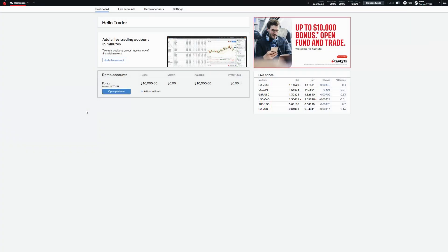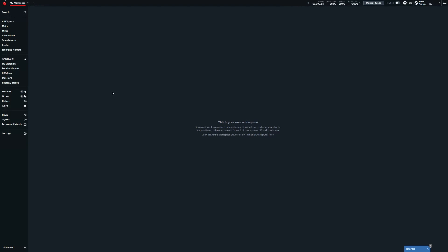Hello and welcome to our video guide series on the TastyFX platform, where today we'll be covering the basics of using charts. When first logging into your TastyFX account, you may launch the platform from your dashboard page by finding this blue button, from which you'll be taken into a blank workspace where we can begin adding charts and beginning our trading.